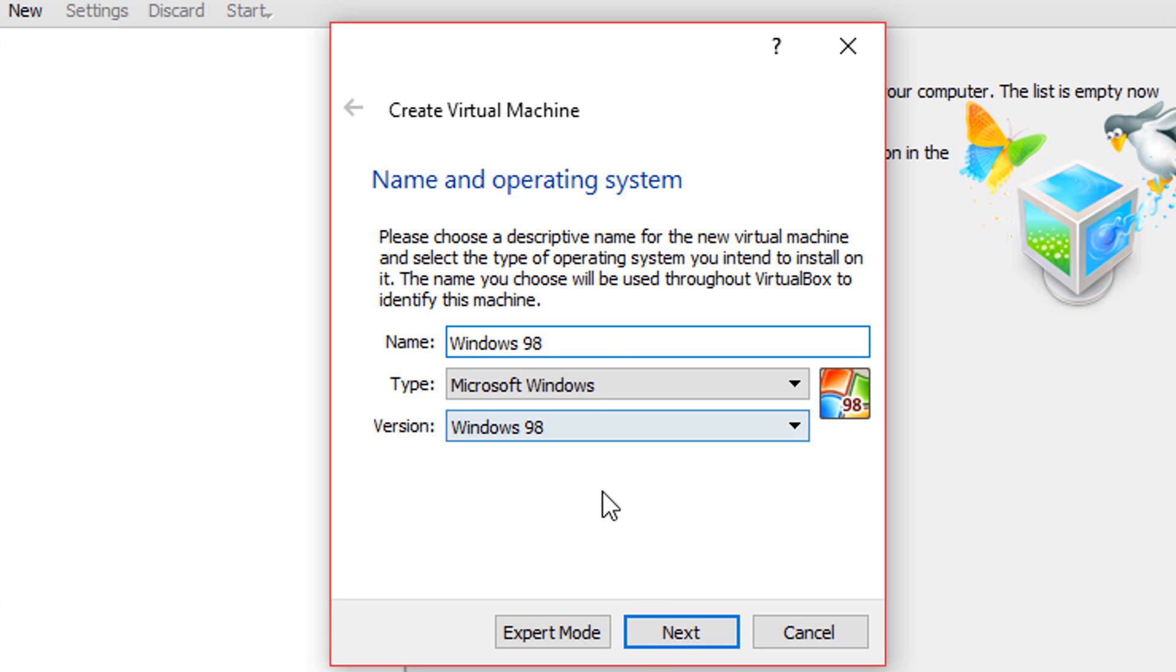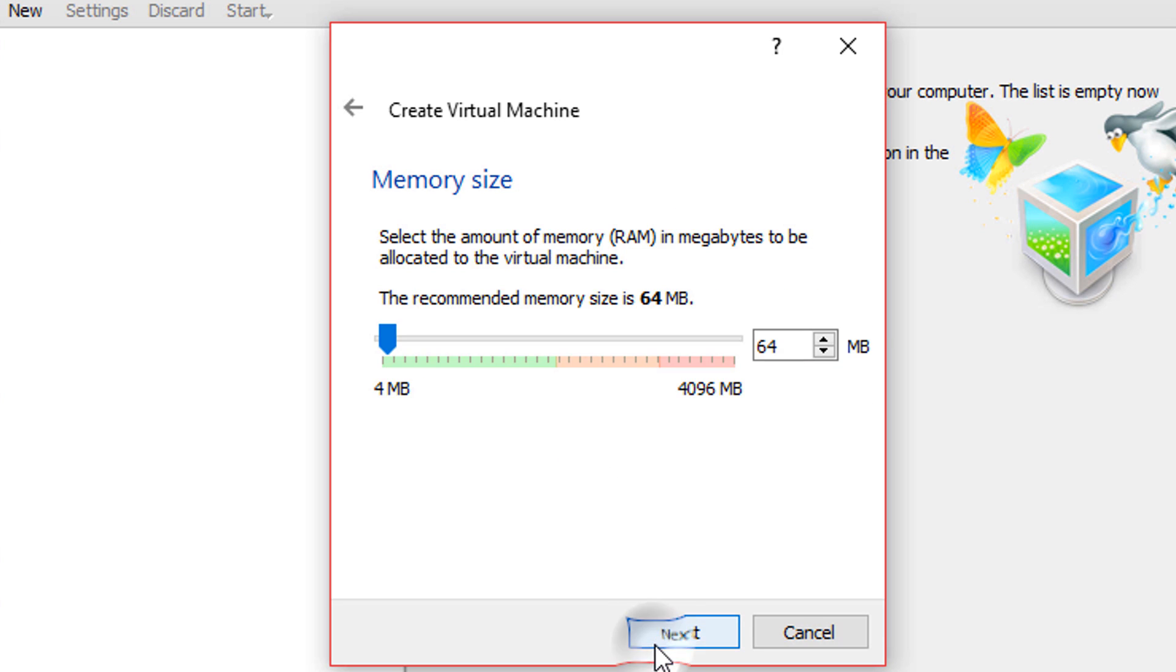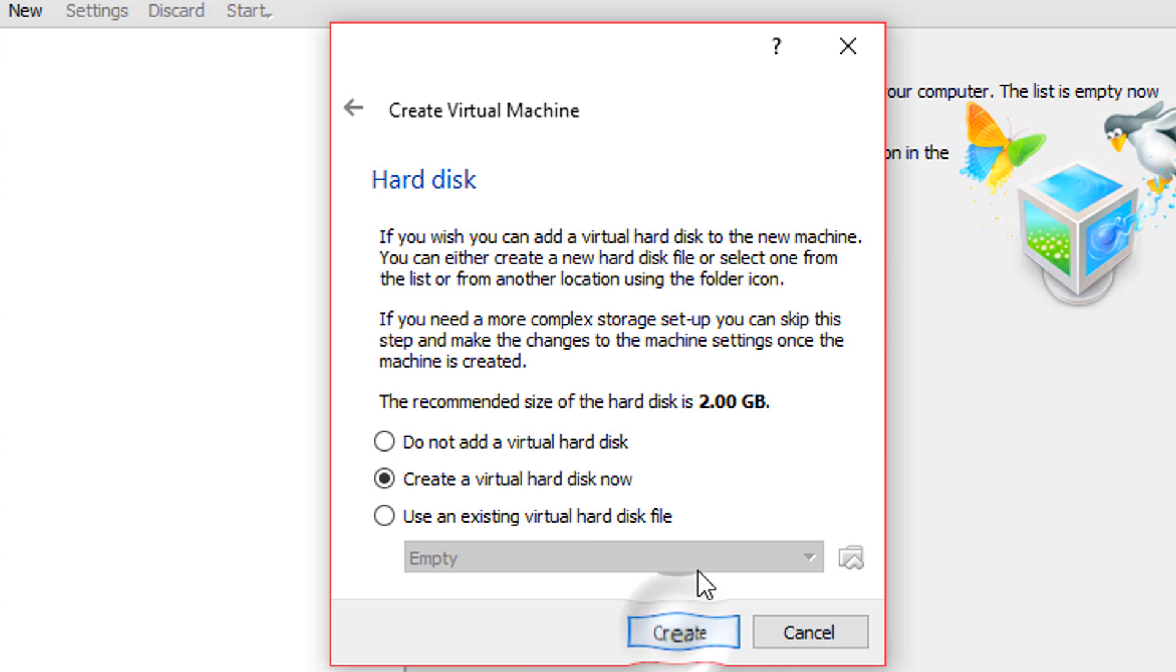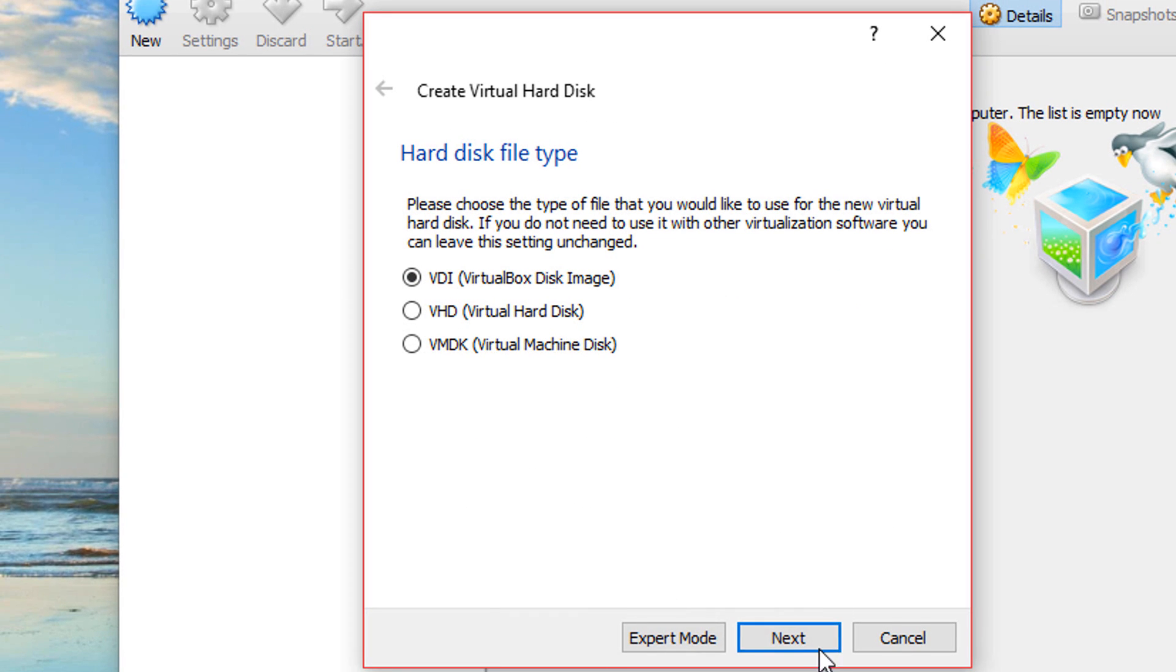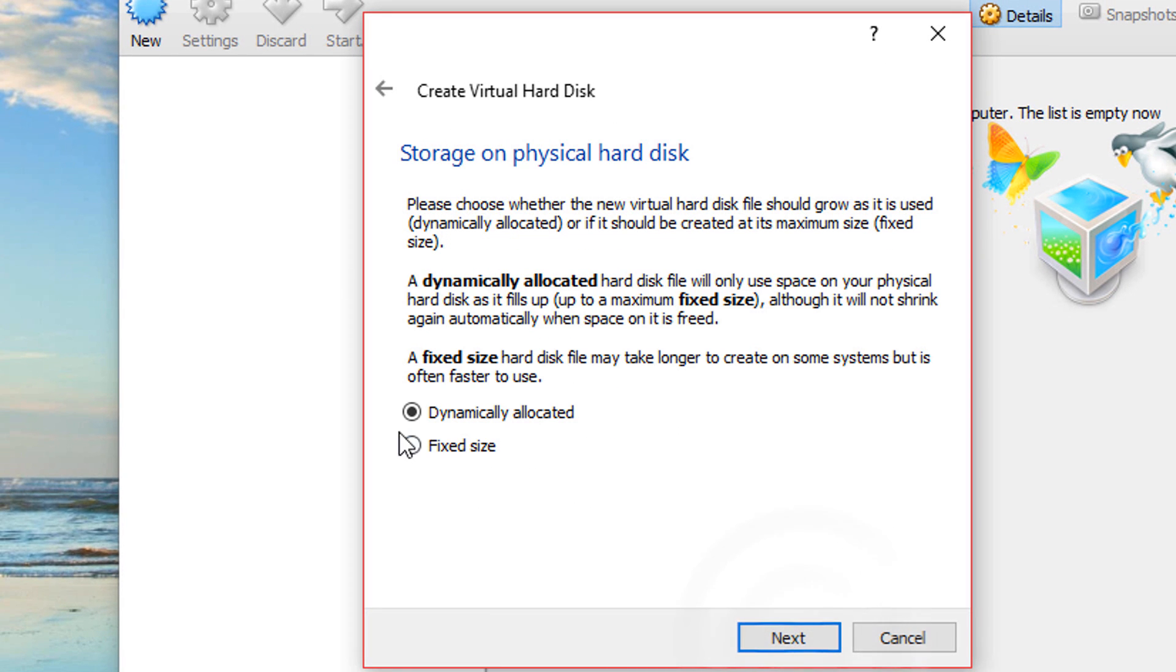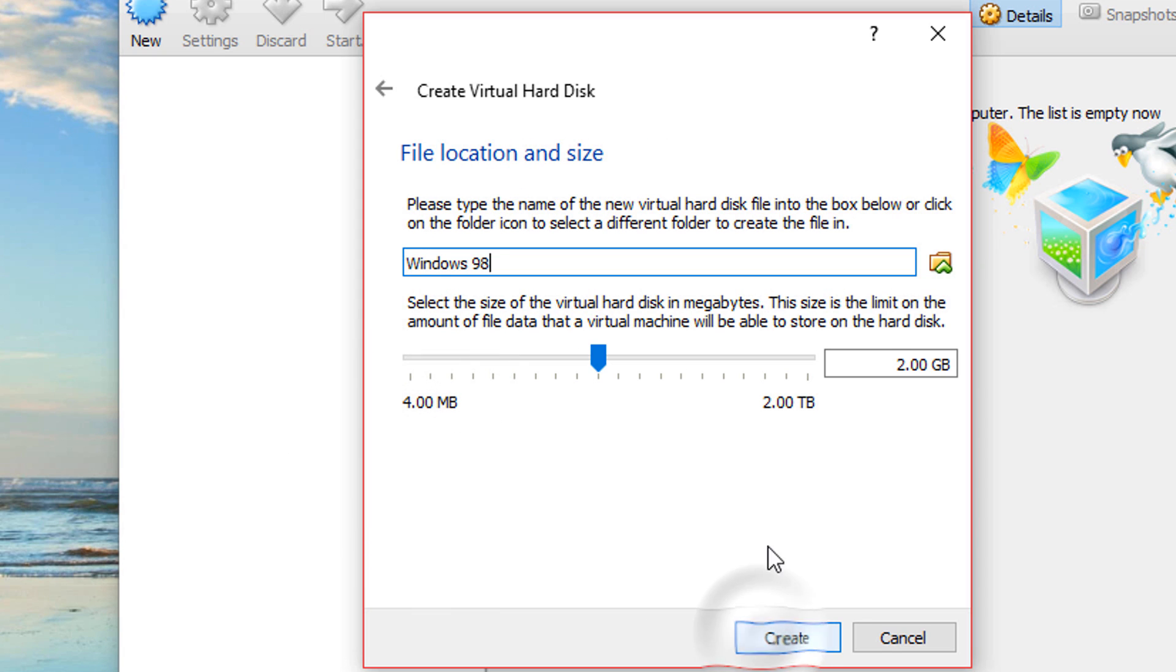Make sure the type and version are Windows 98 and put in an amount of RAM. Just don't put too much or it's not going to support it. It's going to say error. Create a virtual hard drive and select your format and click next. Click dynamically or fixed. I just recommend fixed size, it's better.